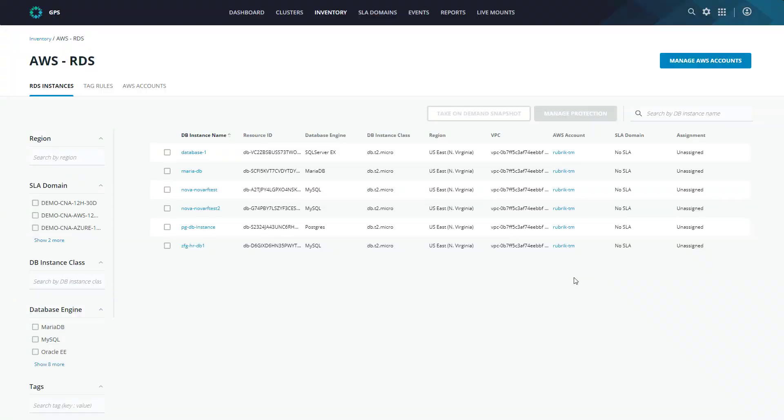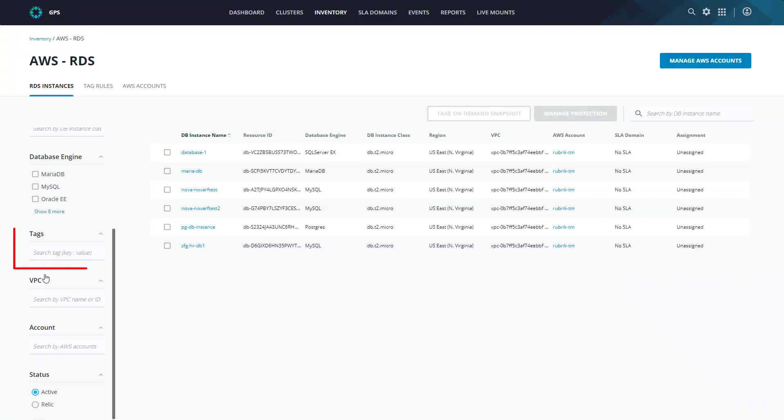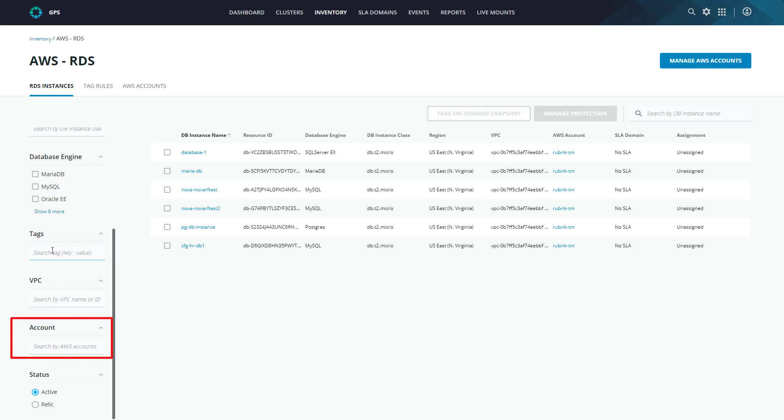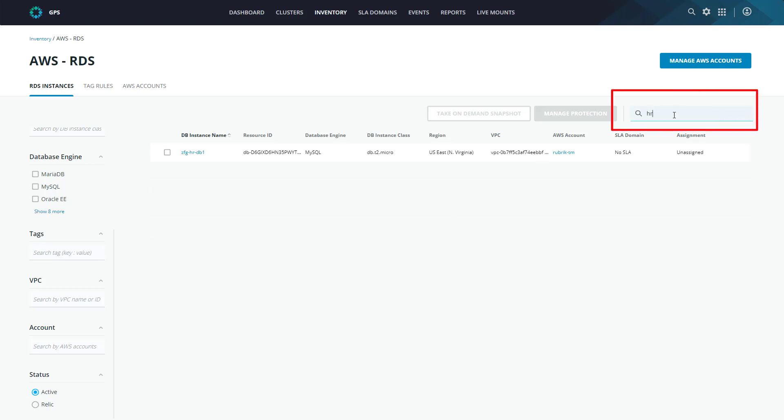Furthermore, we can even drill down into what tags have been applied to an RDS instance and filter and search across that. Also, many of our customers utilize multiple AWS accounts, which is why we also offer support for visibility and filtering across those. And of course, in true Rubrik fashion, we have a powerful search functionality, allowing you to quickly find what you are looking for.